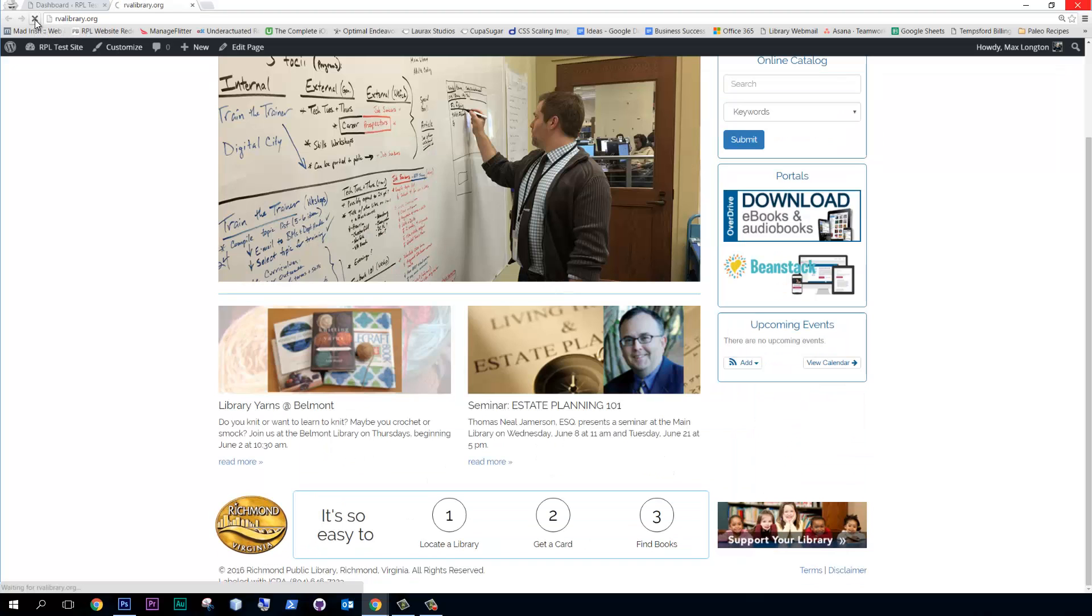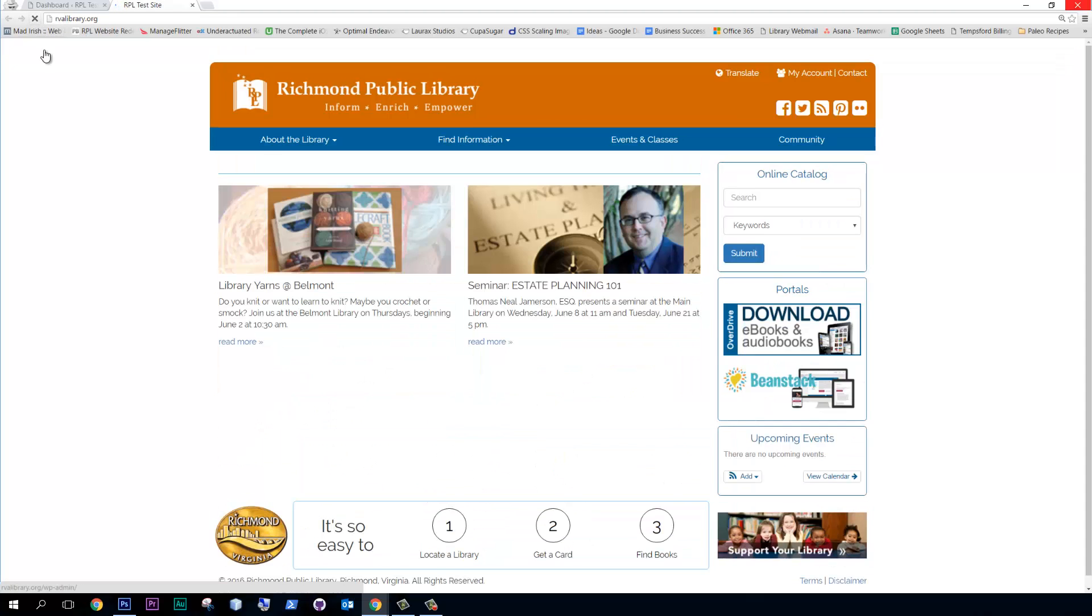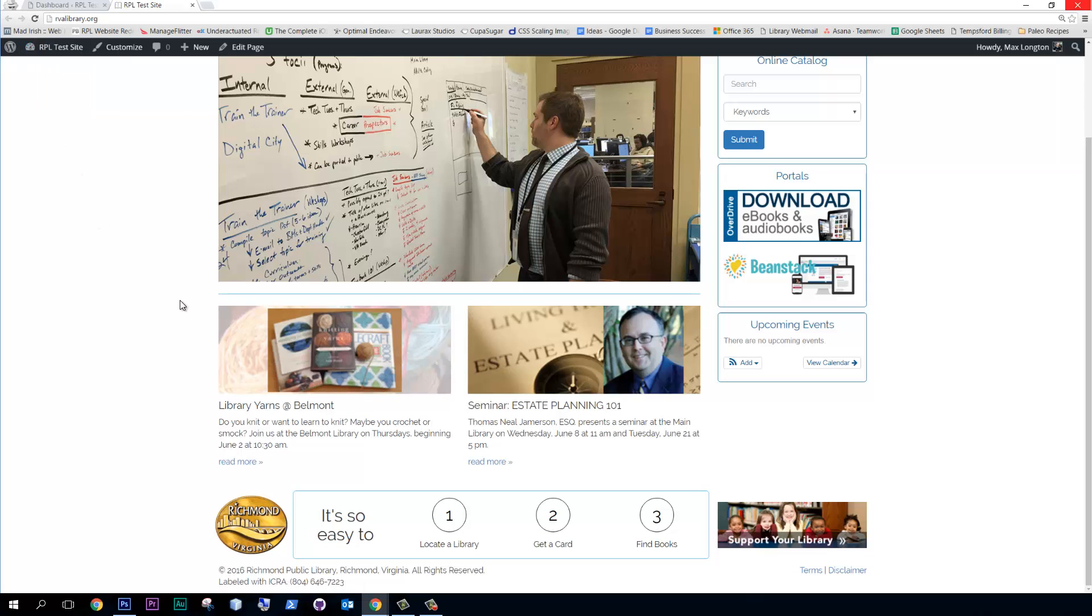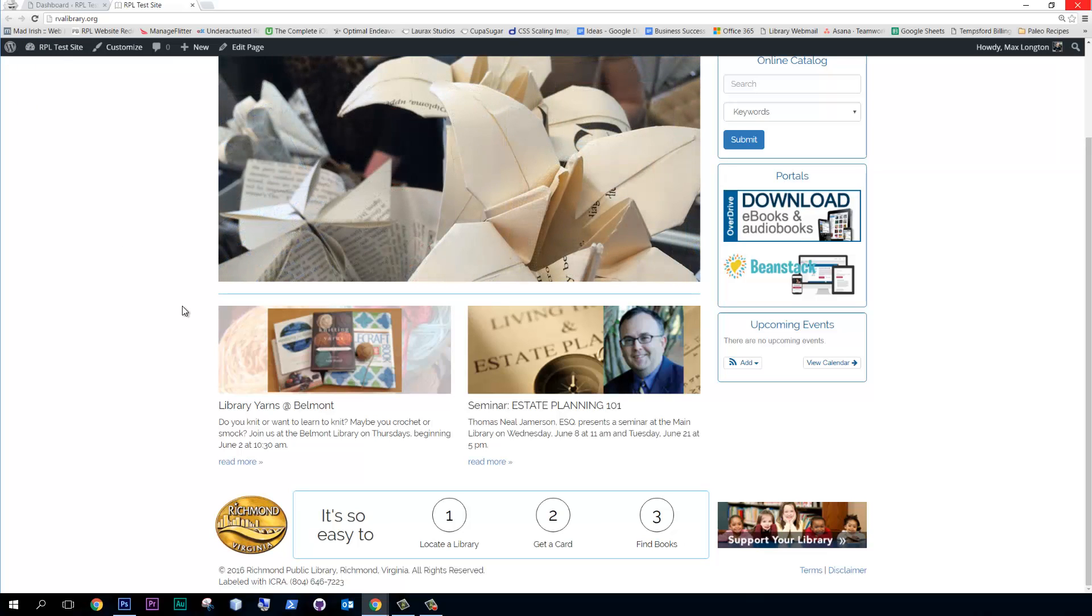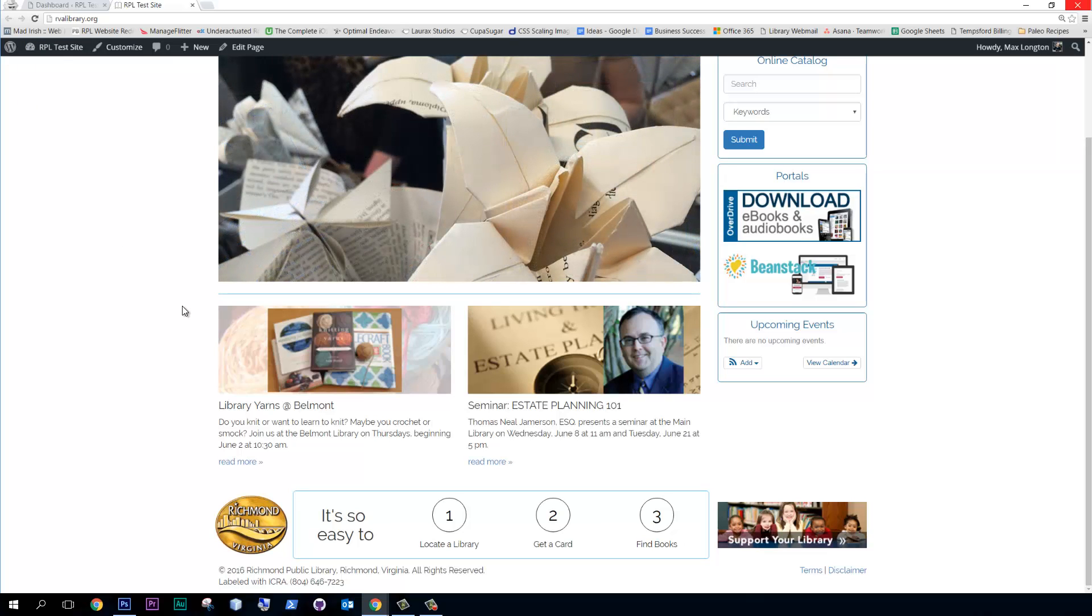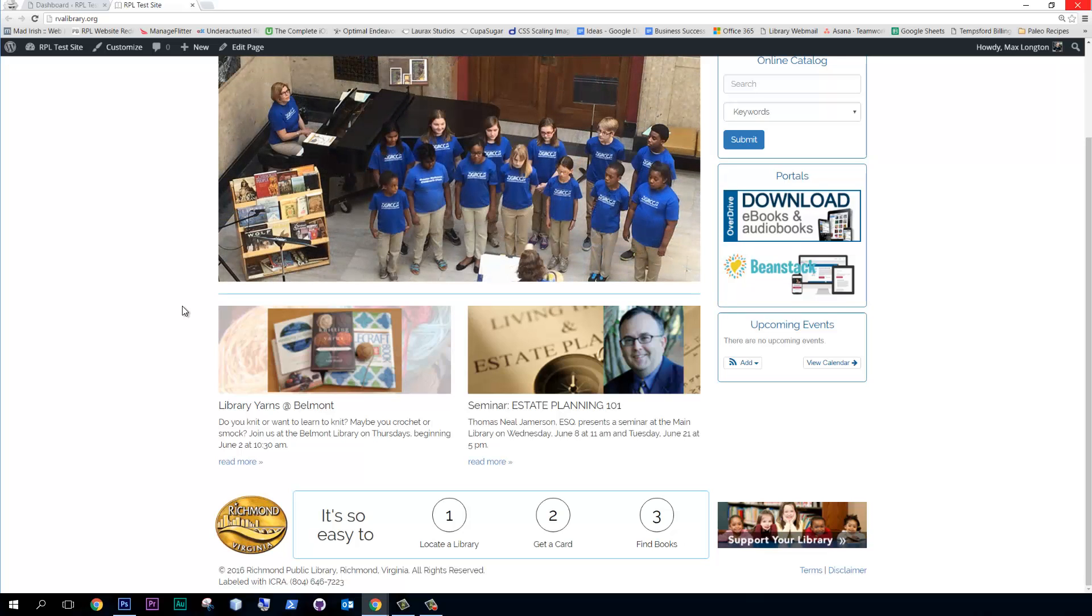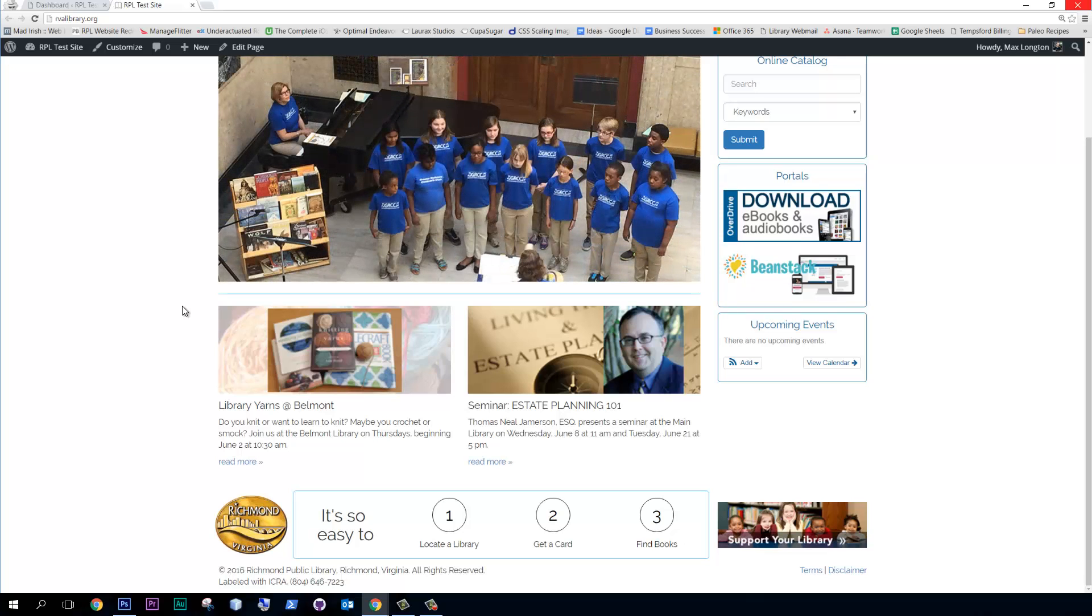And the reason that that happens is we have a set of these things and they're stored in an array. And every single time the page loads, there's a PHP script that randomly selects two from the array to put on the front page. So it's actually going to be very easy to change these.